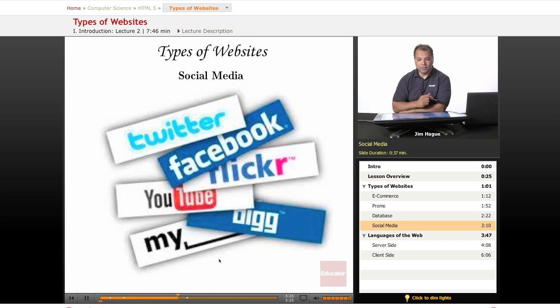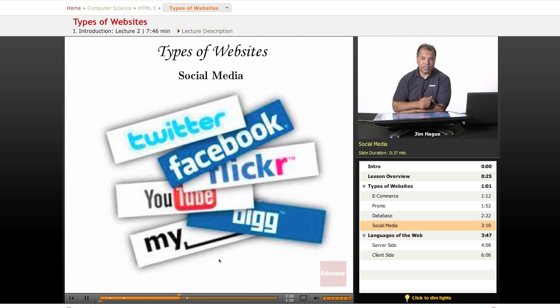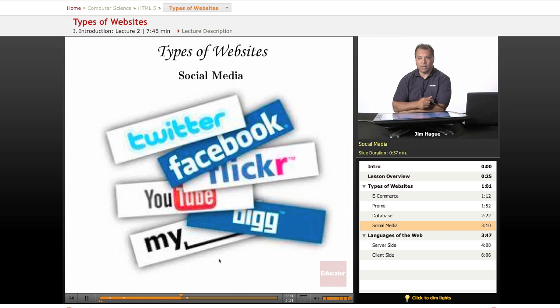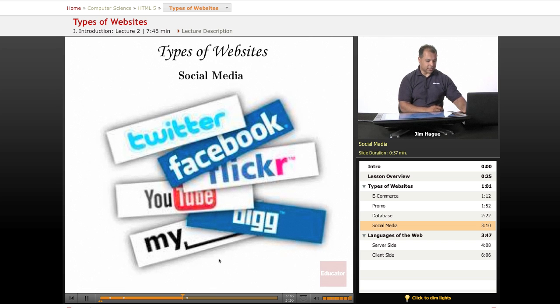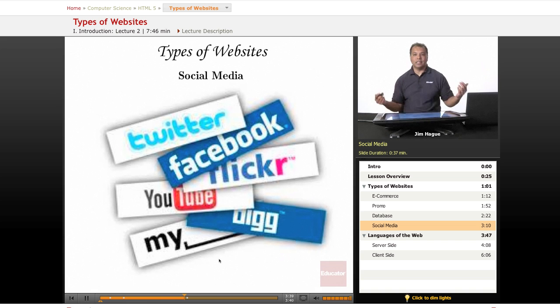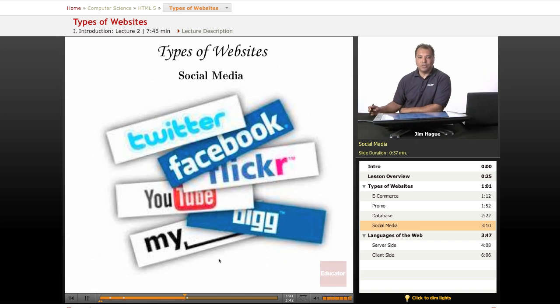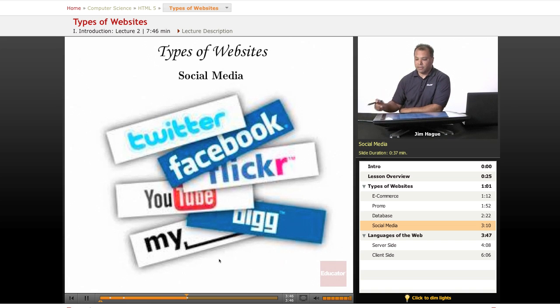And from there, the backend programmers add their programming language. And you've got wonderful dynamic websites like this. It really is amazing where technology has taken us. The exciting thing about it is that there's going to be a huge demand for web developers, especially those of HTML 5.0.